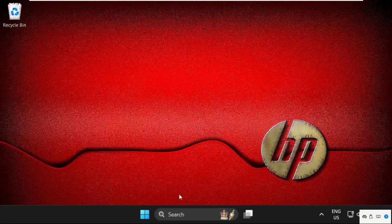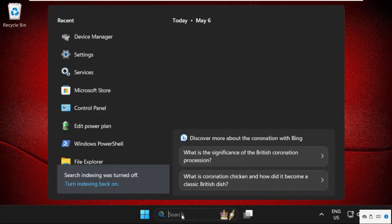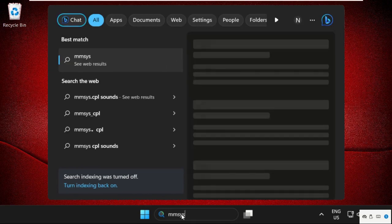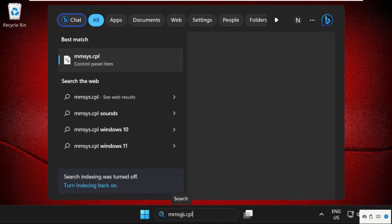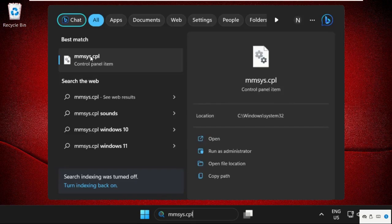In the first step, simply go to search bar and type mmsys.cpl and click here to open it.